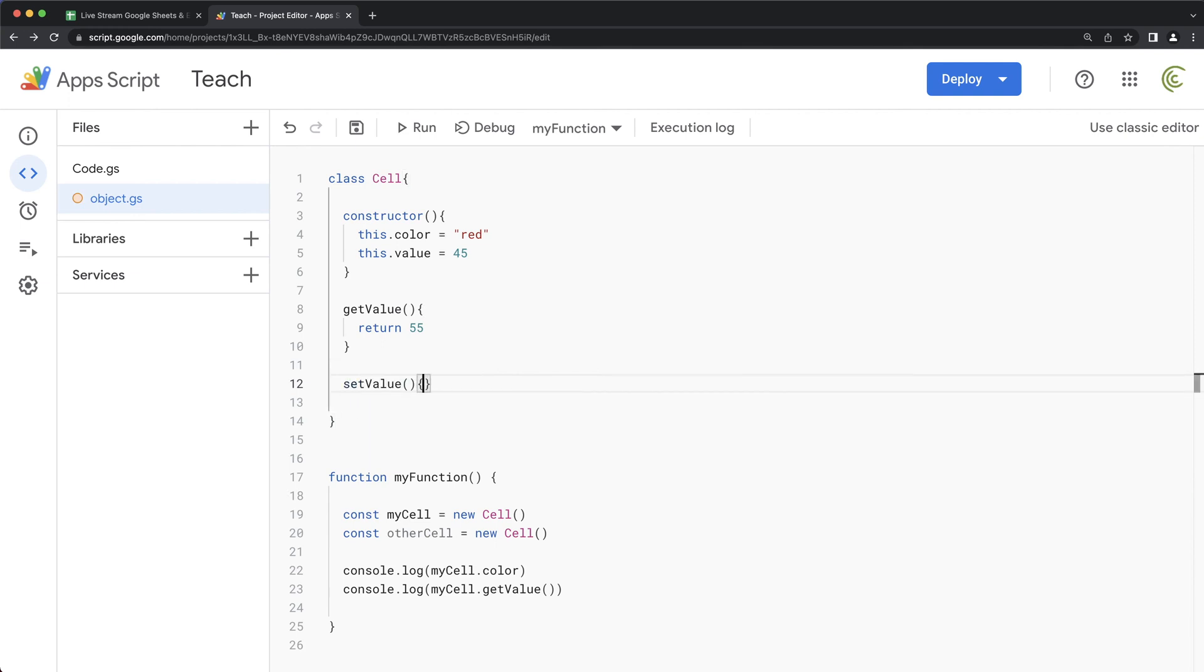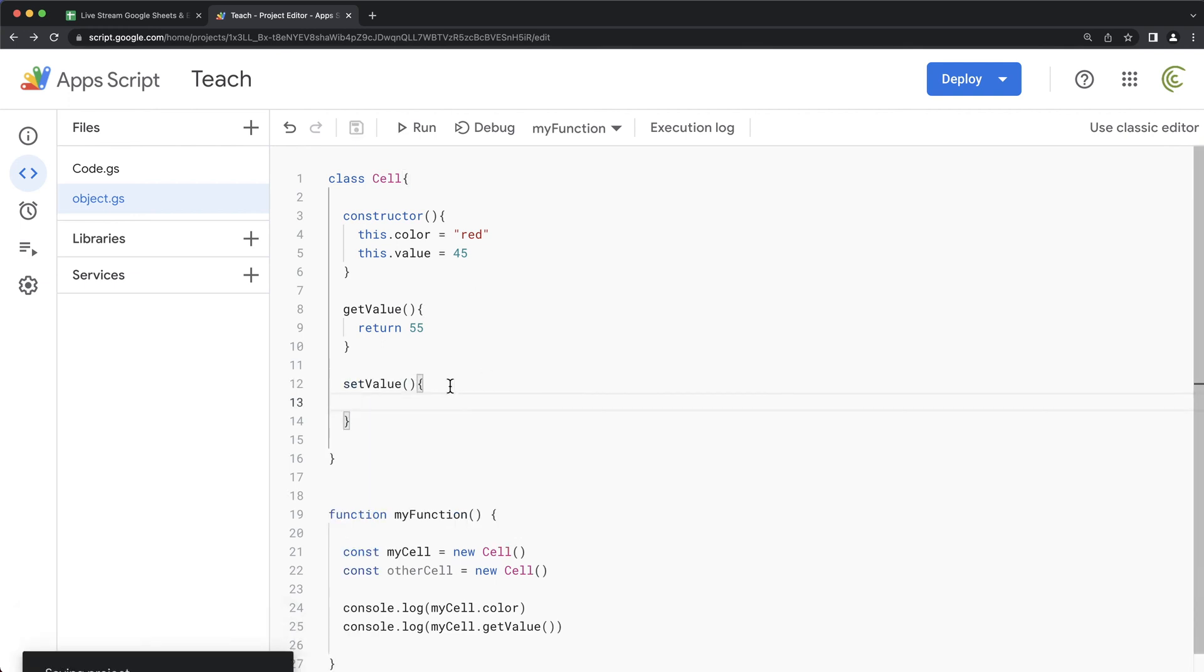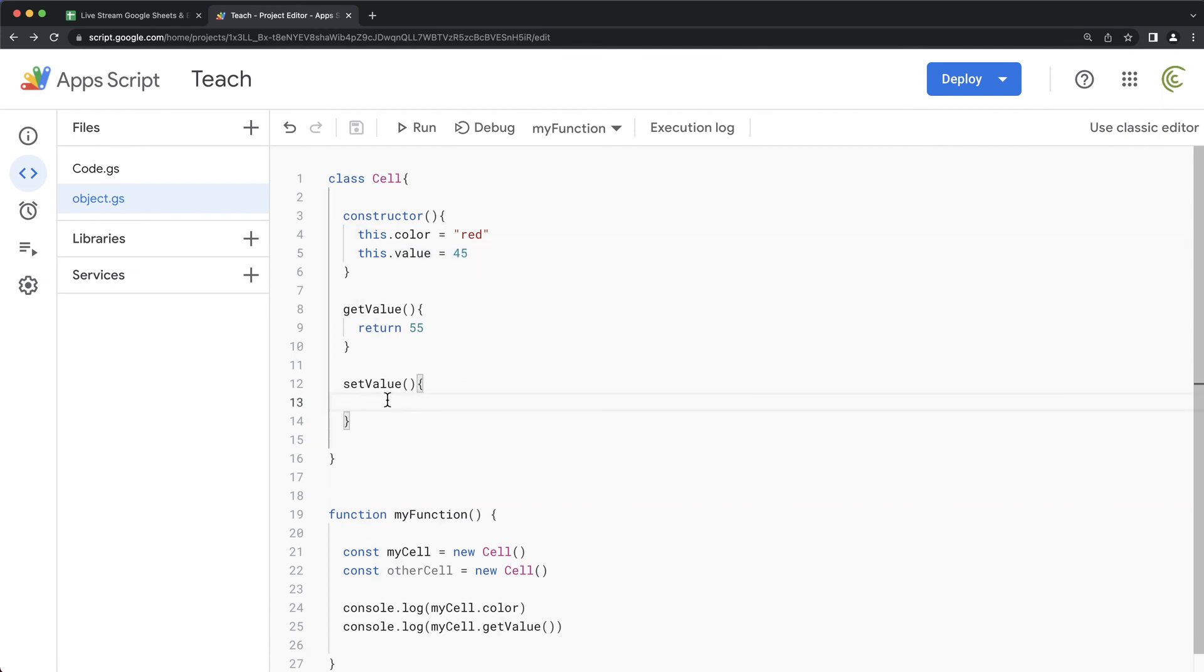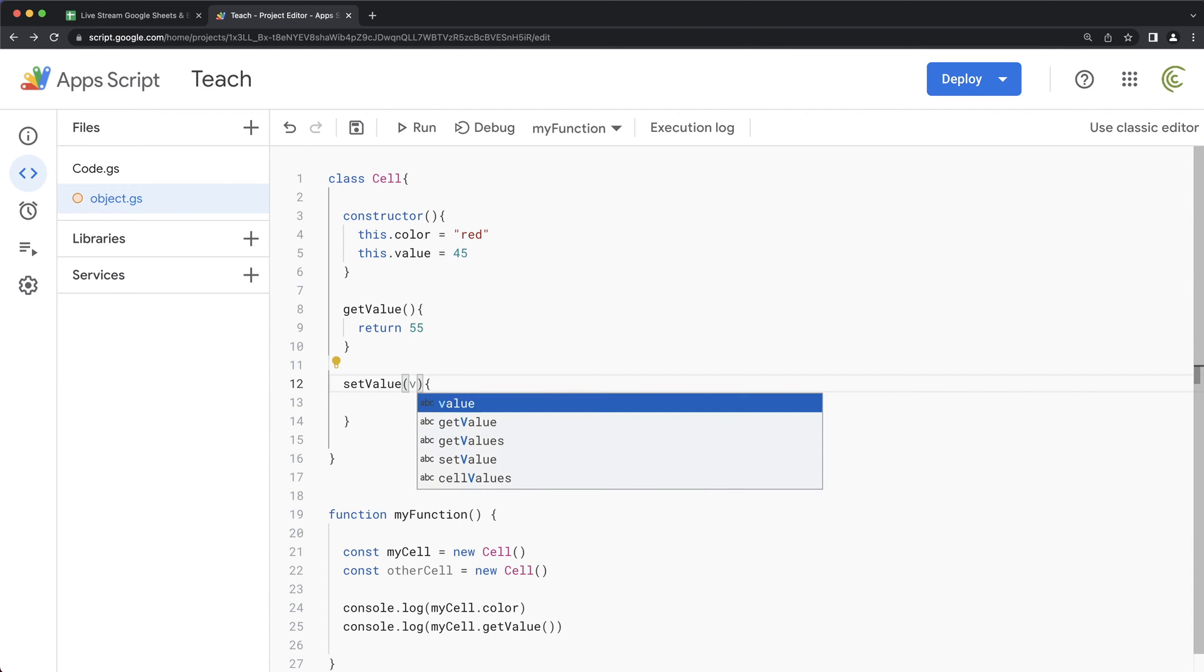Function. So what we can do, maybe we want to change this value here, right? Using the set value. So I can get that value, whatever that argument is going to be. I'm just going to call it V and then I can take this internal value of this object and set it to be that V.